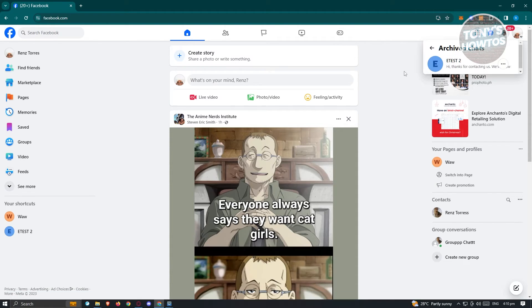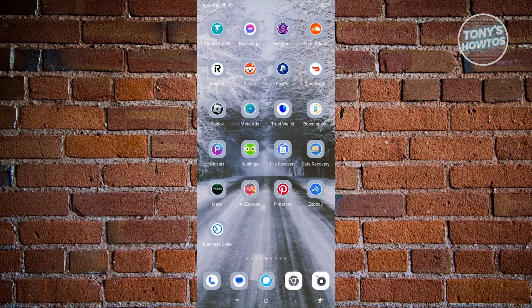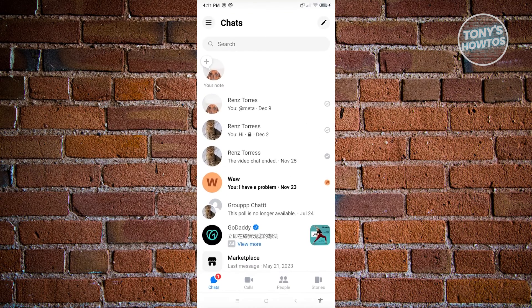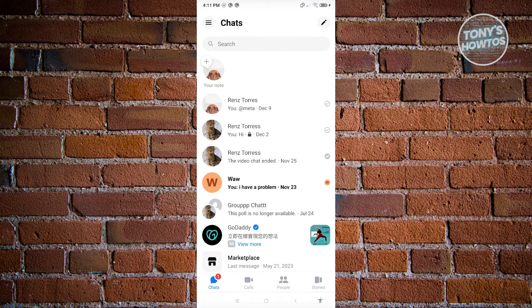Now how do we do this via mobile? In our mobile device, what we need to do is open up our Messenger. Now from here, click on the three-bar icon which is located at the top left of your screen.